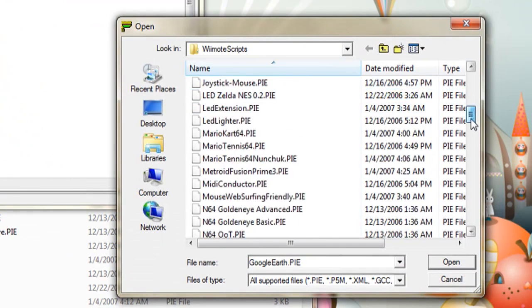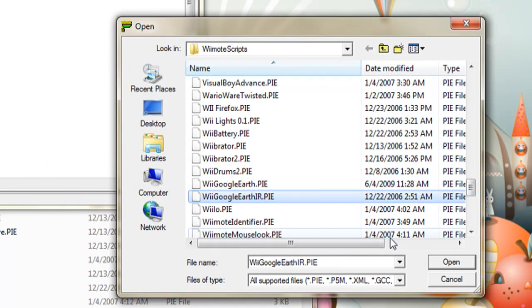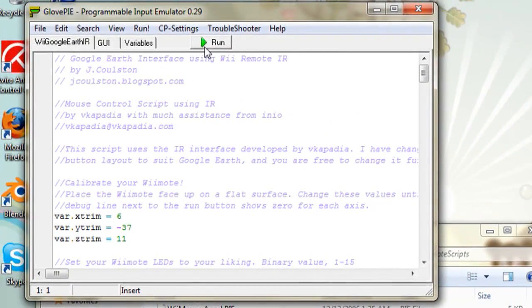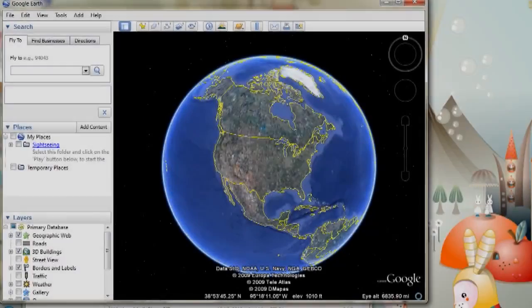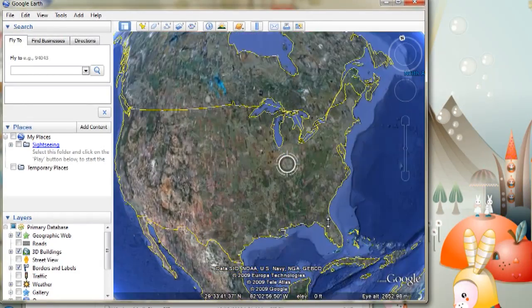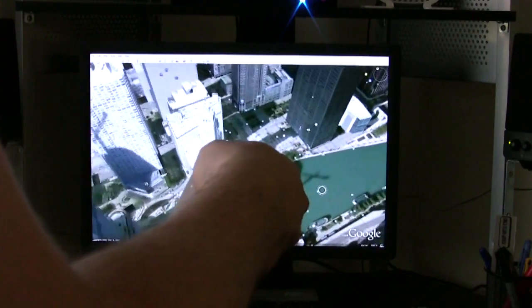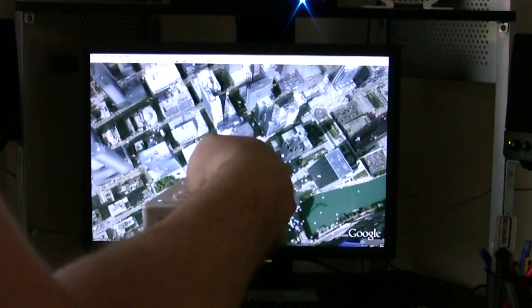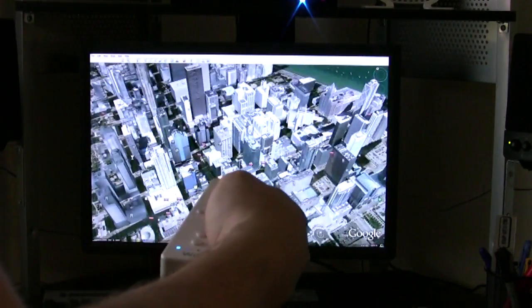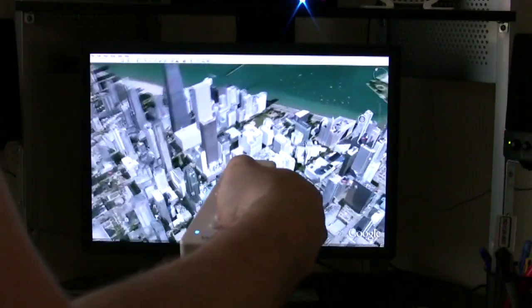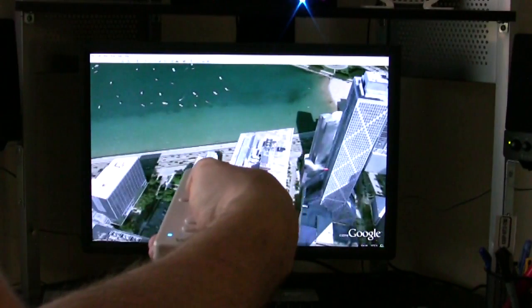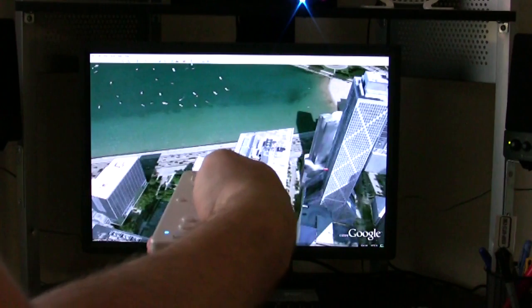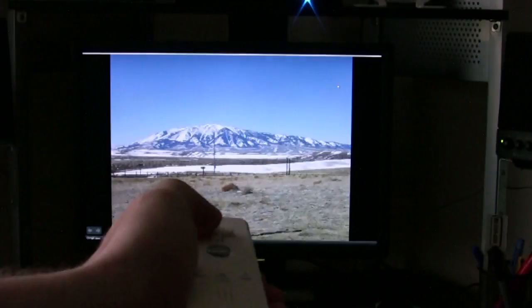Now you can see that there's a Google Earth script that you can run, and then there's also a Google Earth IR script that you can run. Both of these work, but the Google Earth IR requires the Wii sensor bar, and that just has little infrared LEDs in it, so you can also use a couple of candles, but it's preferred to use the sensor bar, and you can see that above my screen with the blue light. And this allows you to kind of zoom and fly around Google Earth using a combination of the sensor bar and the Wii Remote.